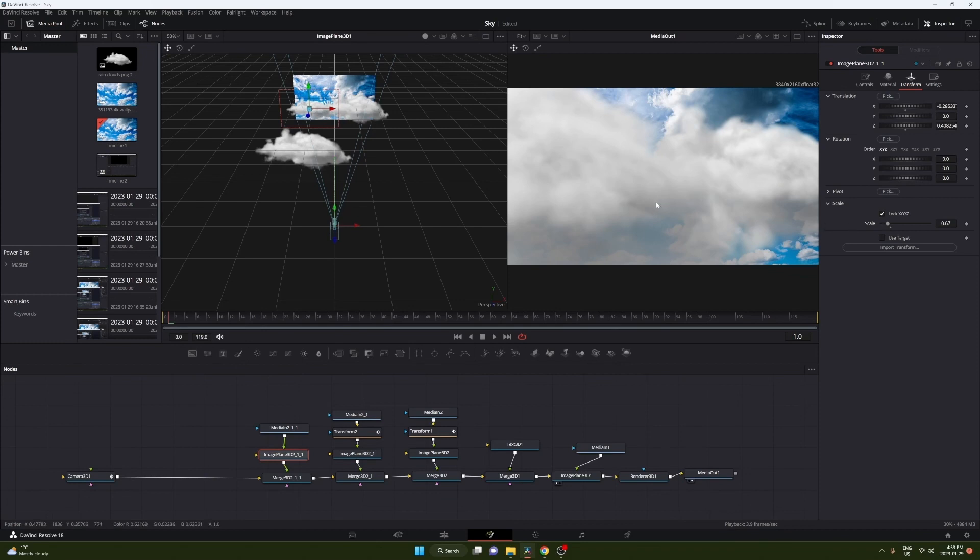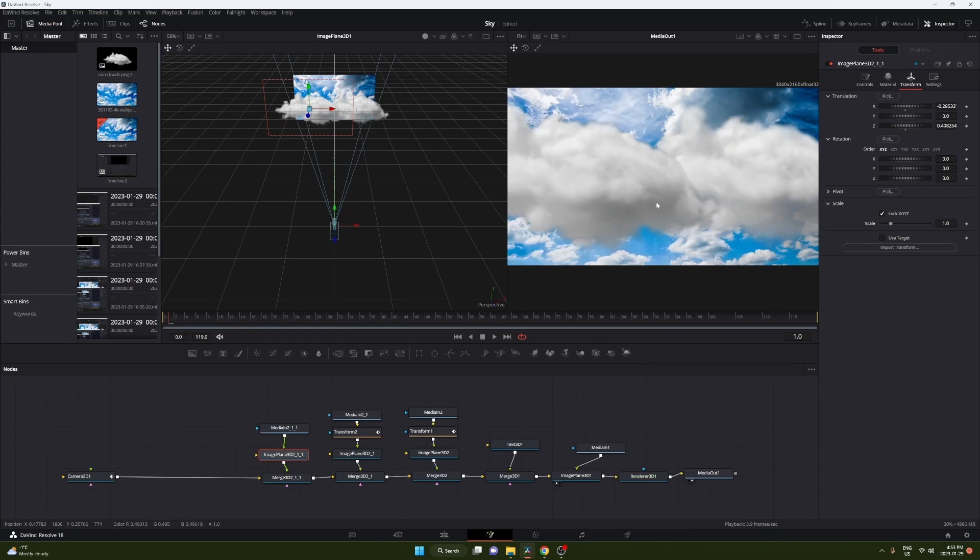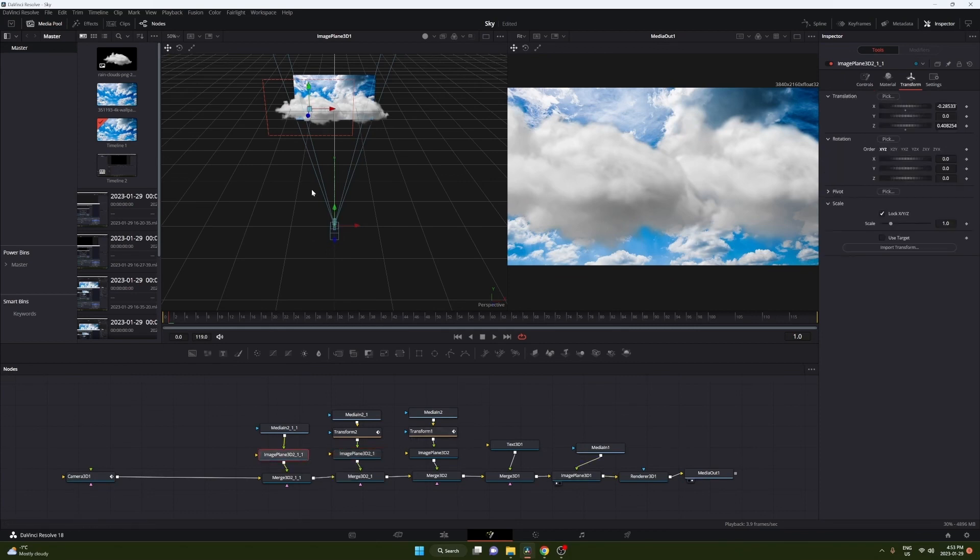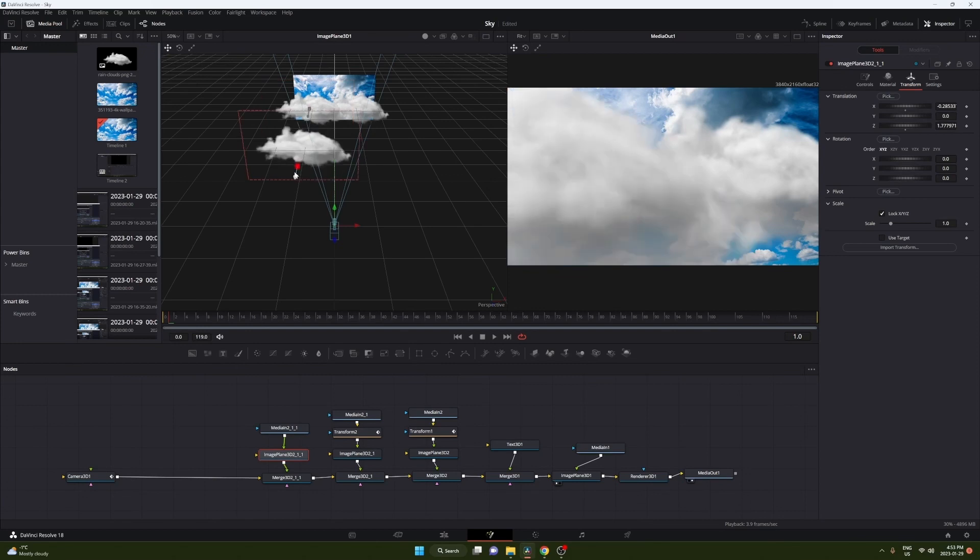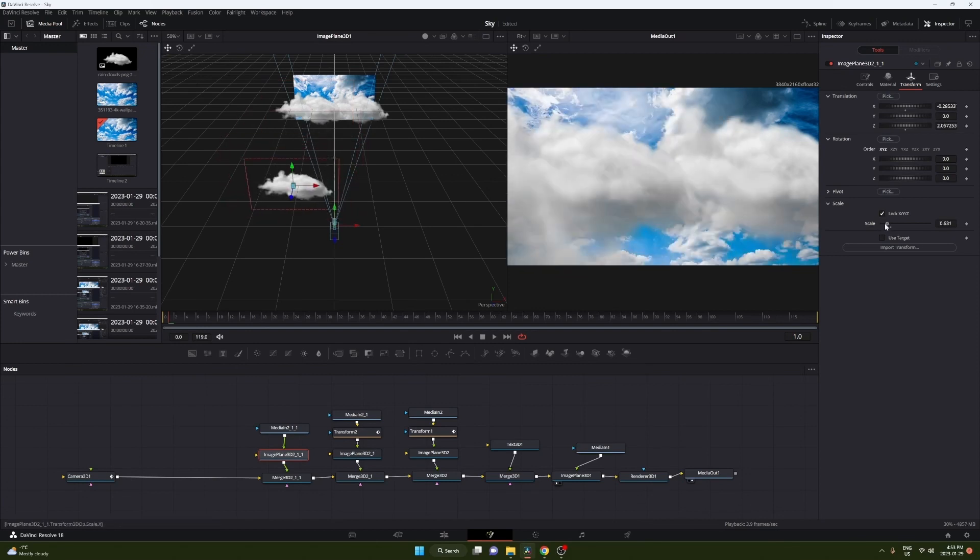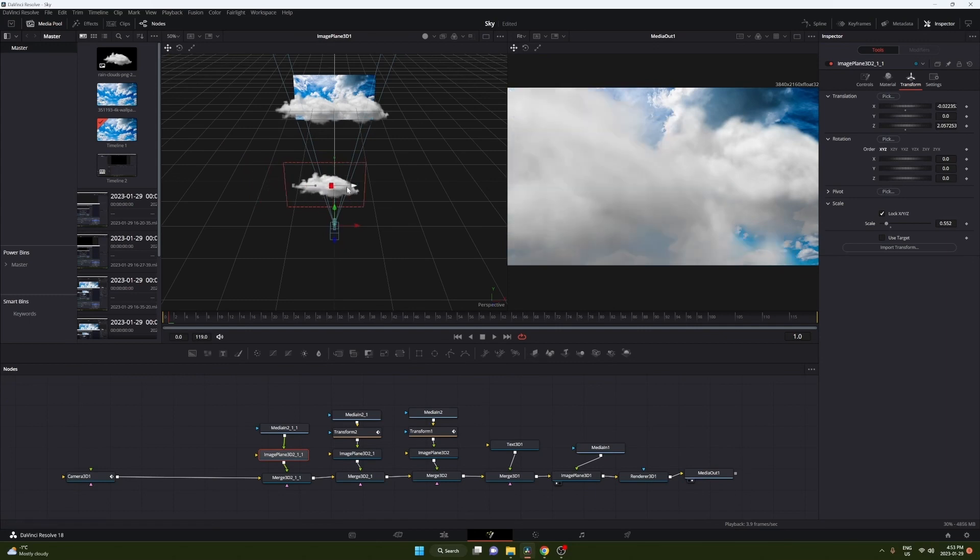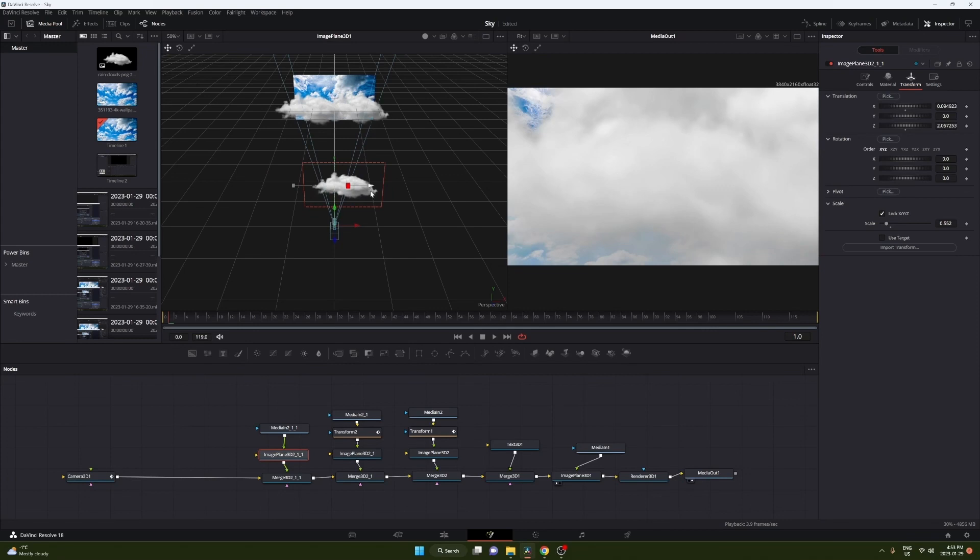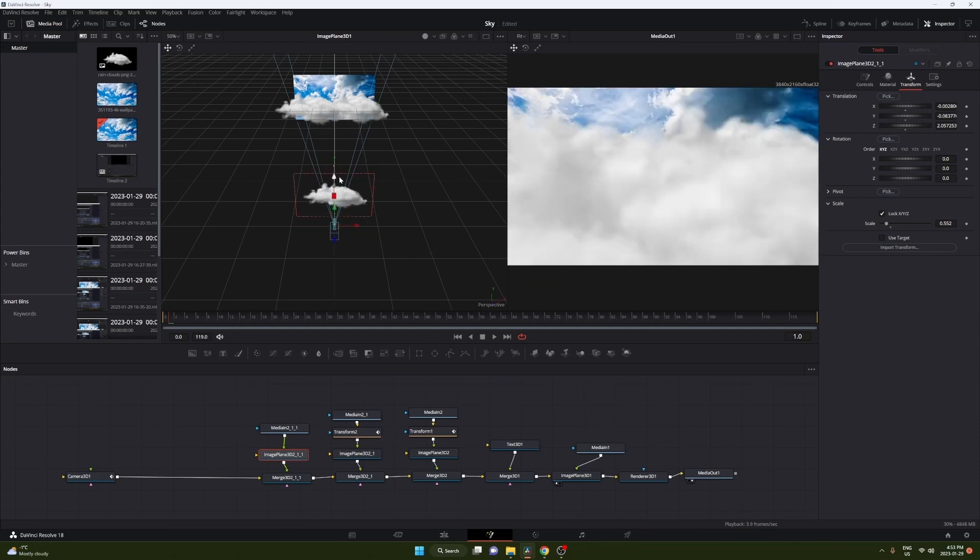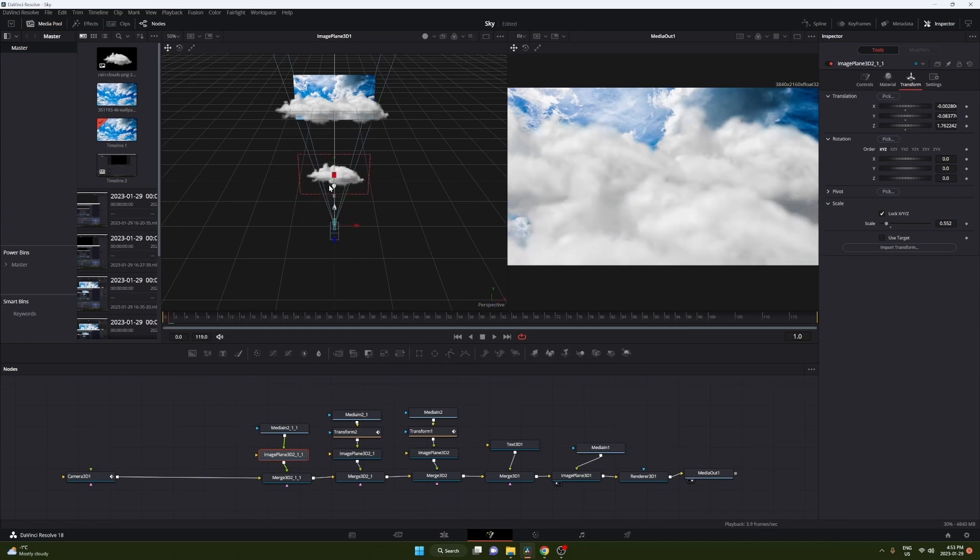Now it looks like we grabbed the wrong one so I'm just gonna control Z all of that and grab the right one this time. There we go. Now you can go ahead and put that cloud in front of where the camera's gonna go. So this one I kinda want just below the camera, kinda just hiding the bottom there. We're gonna bring it back to about... That's pretty good.